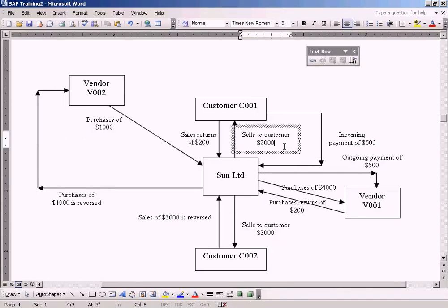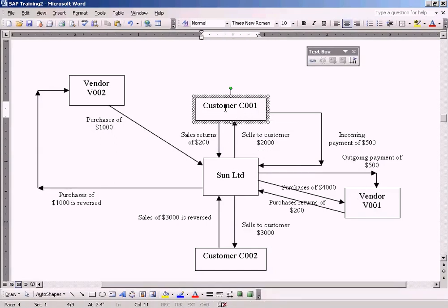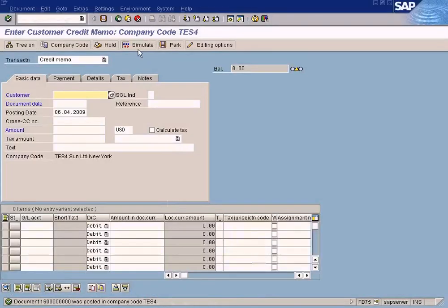Earlier we sold 2000 worth of goods to this customer. You see the arrow? This is coming in the reverse way, back to Sun Limited. Let us do a sales returns now.